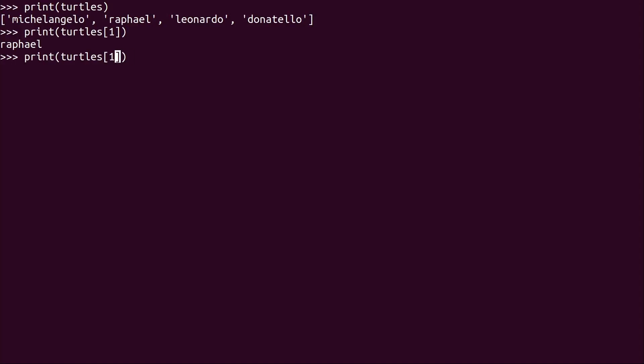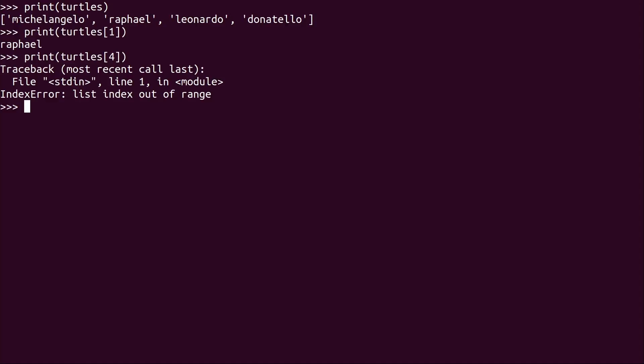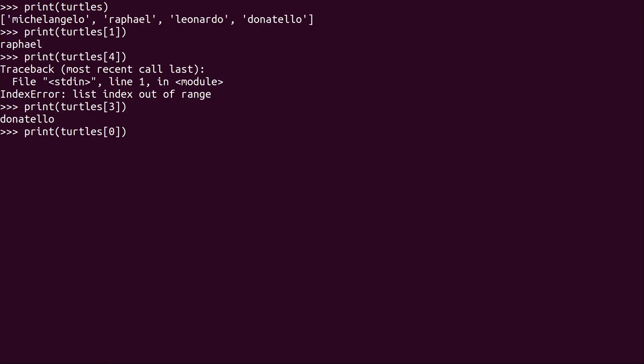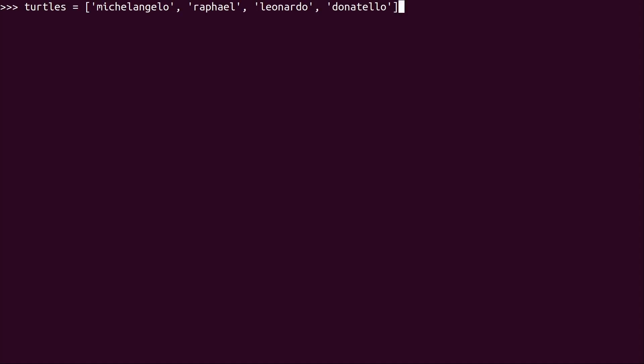So we have 4 items, so what happens if I want to print the 4th one? Well, we actually get an exception because there is no 4th item. Well, there is, but it starts at 0, so the last item is actually 3. And if I want to print the first one, I actually have to use 0, as you can see right here. So just to recap, I have this list, and it has these 4 names right here.